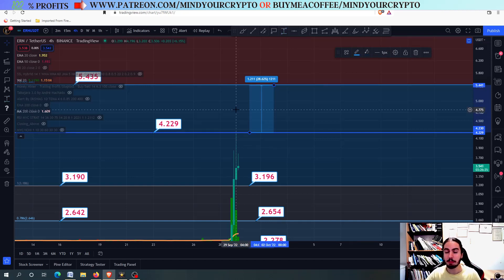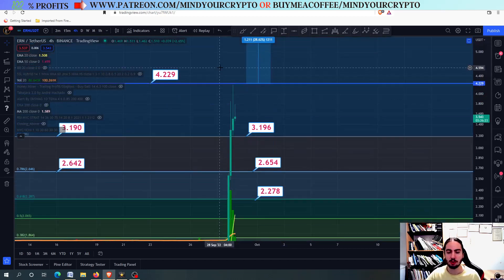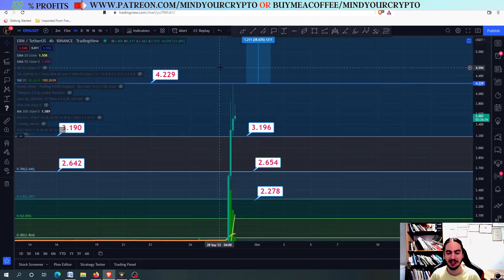The exact price target is always from MindYourCrypto. Do not forget to join our monthly subscription at Patreon slash MindYourCrypto as well. Thank you so much for watching, have a fantastic day, and see you soon. Bye!